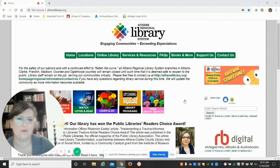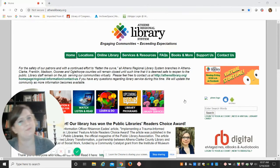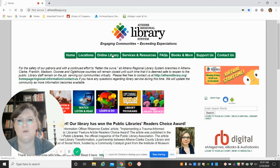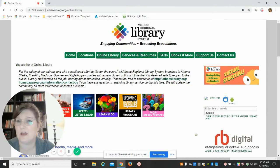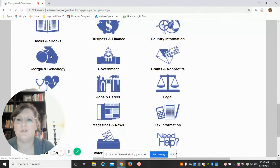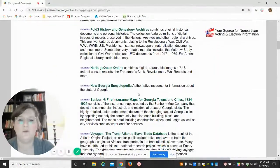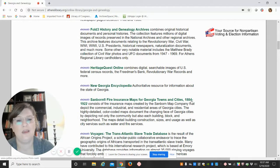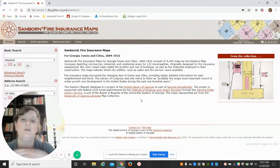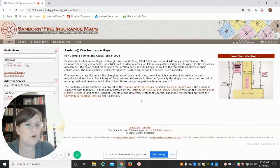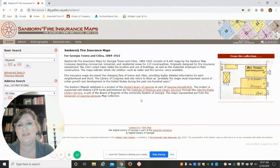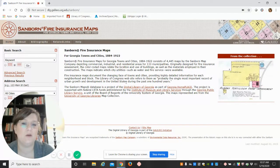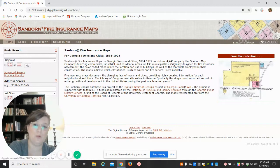So you're like, Ashley, why are you talking about all these crazy maps? We can't really see them if we're not in the heritage room. Wrong. Galeo has them online. So if we go to online library, they were provided to us through the Digital Library of Georgia and Georgia Homeplace. So if we go to Georgia and Genealogy from the online library page, and then scroll to our Sanborn fire insurance maps. So we have them online from 1884 to 1922.